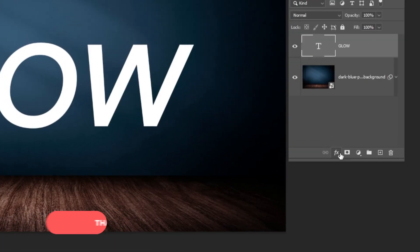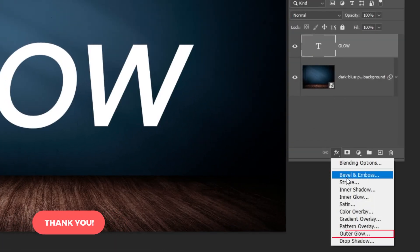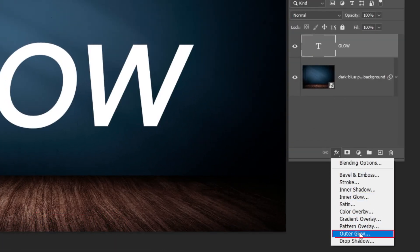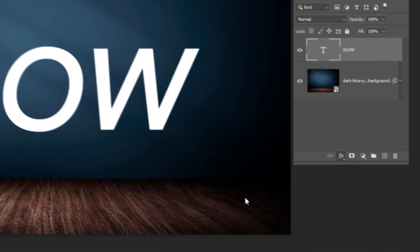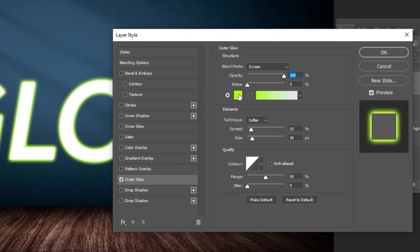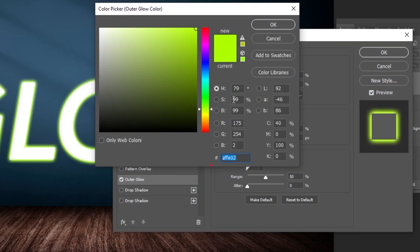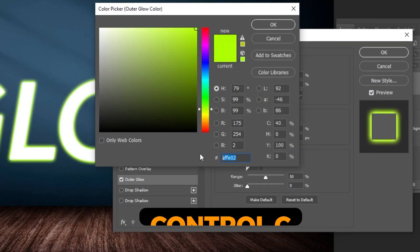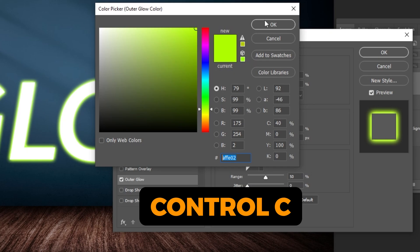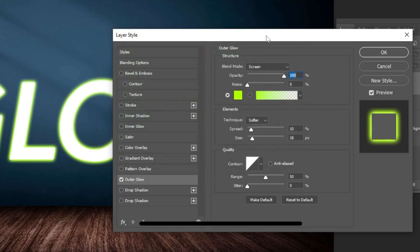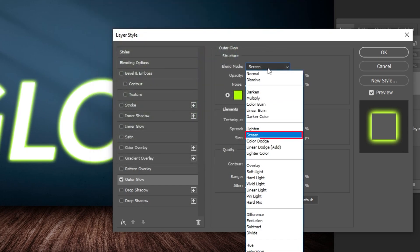Now go to Layer Style and choose Outer Glow. Choose any color you want. Press Ctrl C to copy it. Follow these settings.